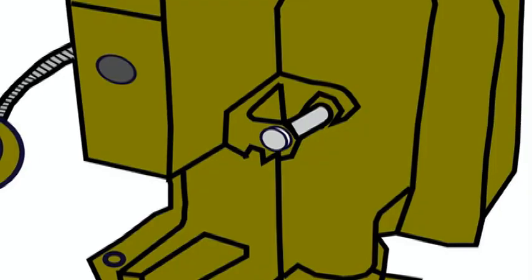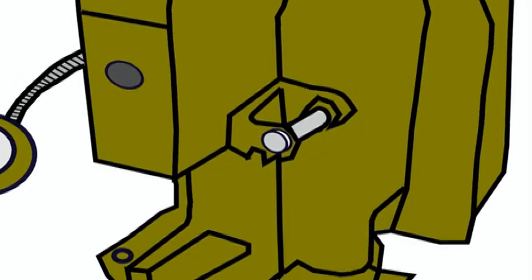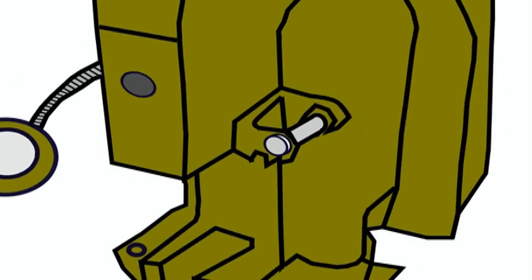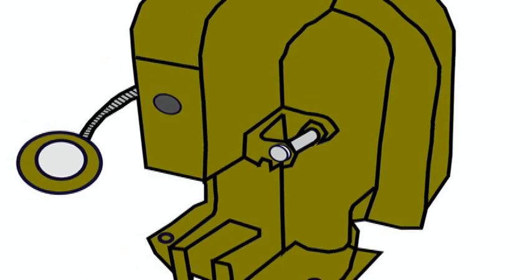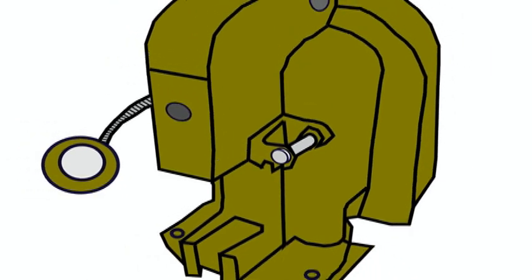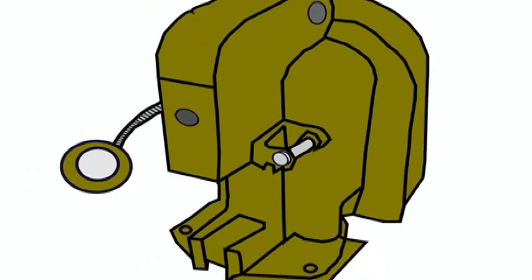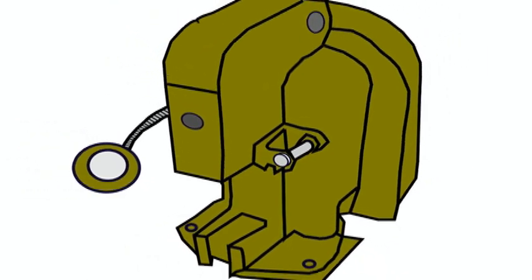In industry, powerful presses are used which crimp terminals by the thousands every hour.